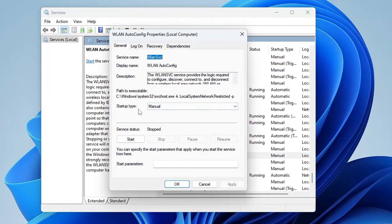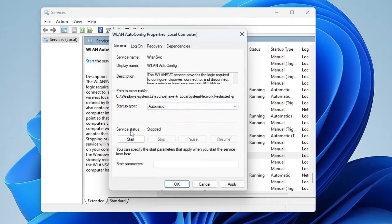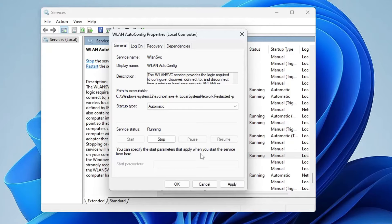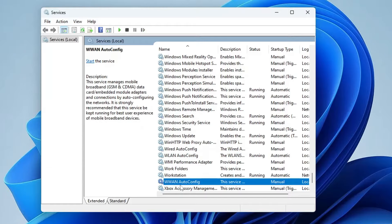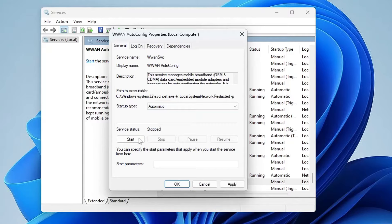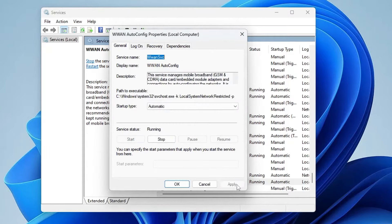Double-click on WLAN AutoConfig. Make sure the Startup Type is set to Automatic. If the status shows Stopped, click Start. Once started, click Apply then OK. Now do the same for WWAN AutoConfig — double-click it, set Startup Type to Automatic, start the service, then click Apply and OK.